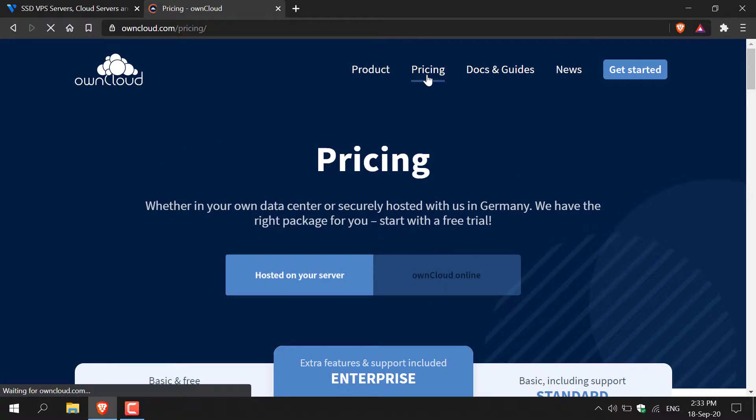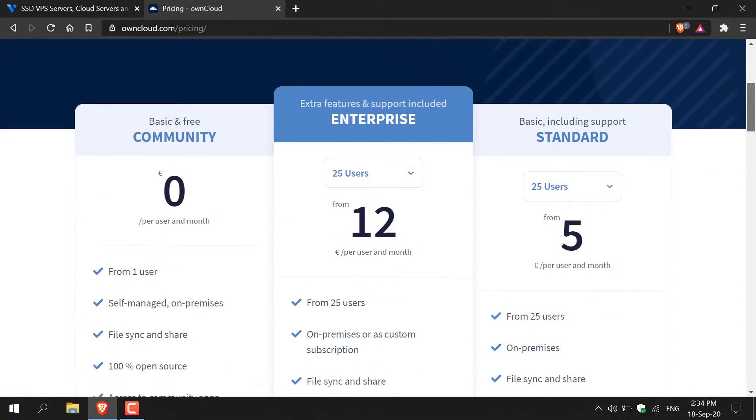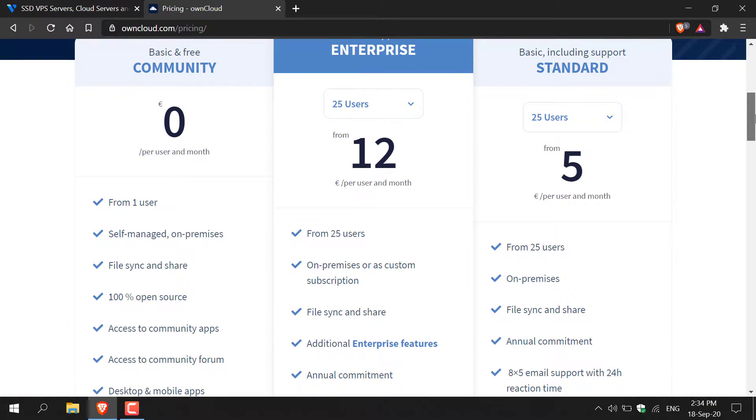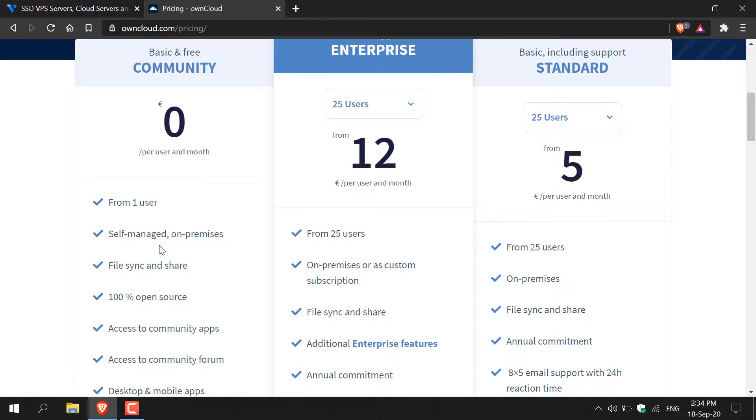So I'm just going to click pricing here on owncloud.com and scroll down to show you what you get with the basic and free community plan. As you can see you get one user. It's self-managed on premises which means you'll have to host it on your own server. I'll show you how to do that in a moment.